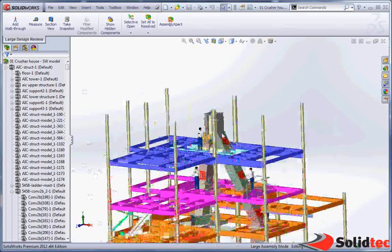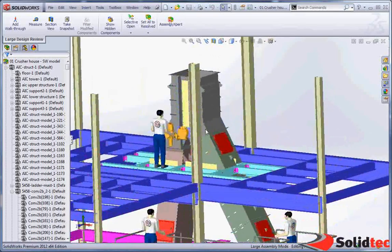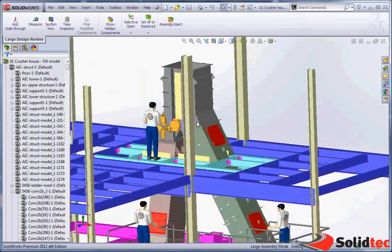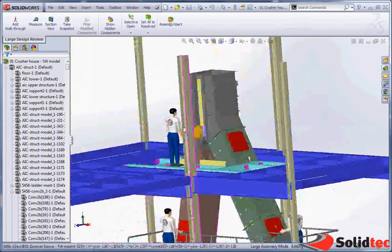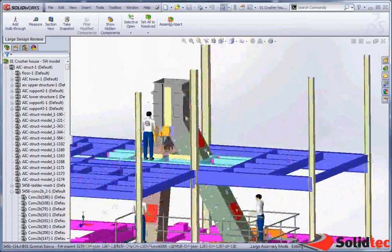This enables us to hone in and look at very large assemblies without the overhead of needing advanced hardware.